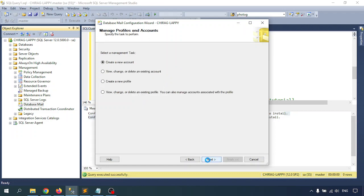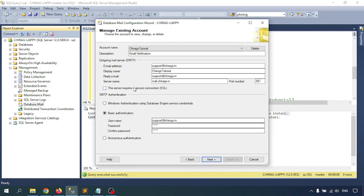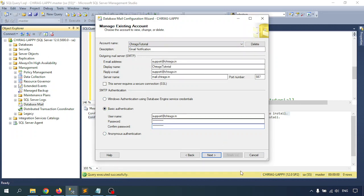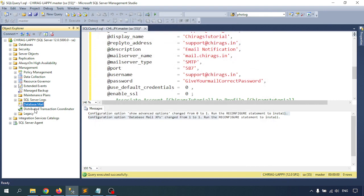Go to Manage Database Mail Account and Profile, select the account, and provide the correct password — same as we did in the previous GUI step. You can change it from there in the configuration. Click Next and complete the wizard. Now let me test the mail by clicking Send Test Mail.